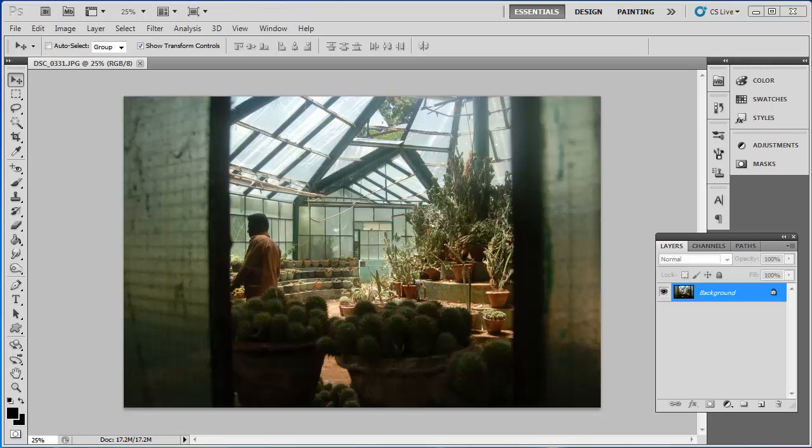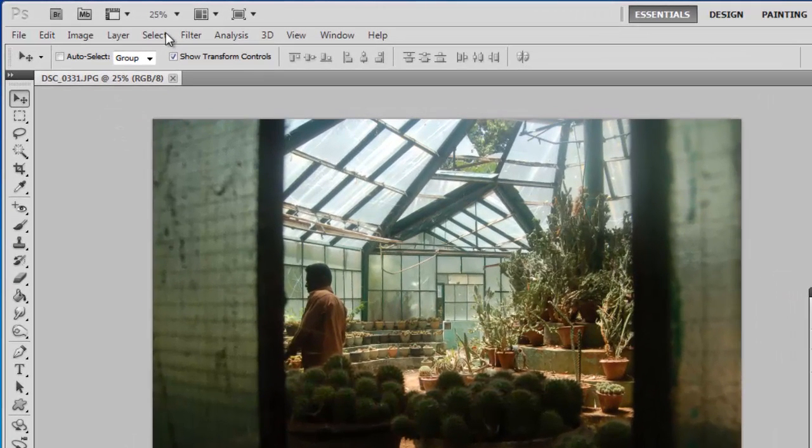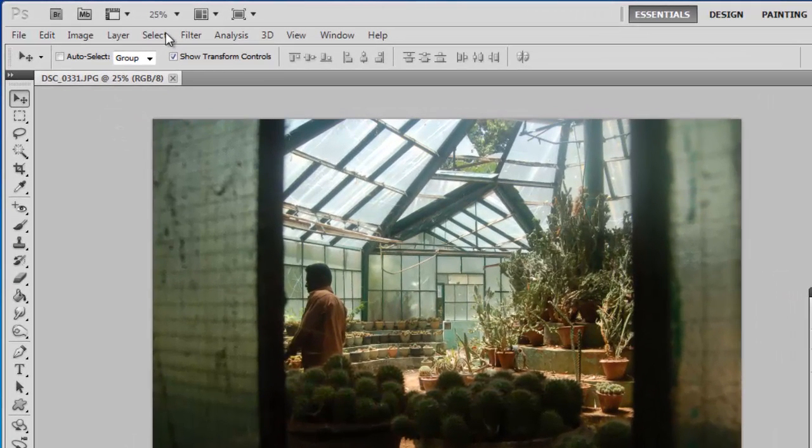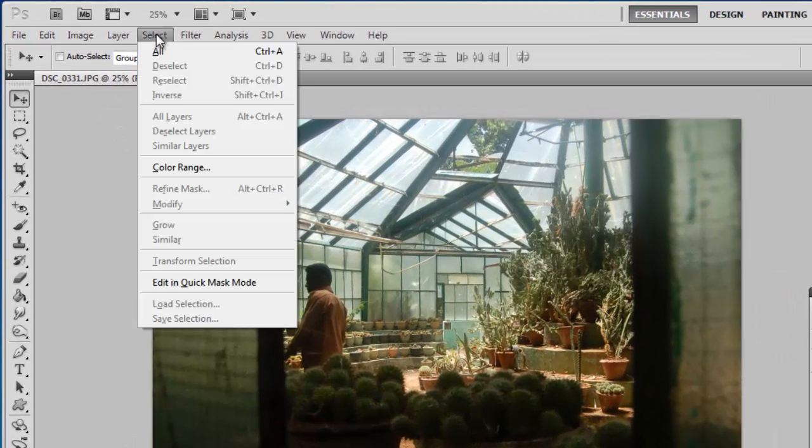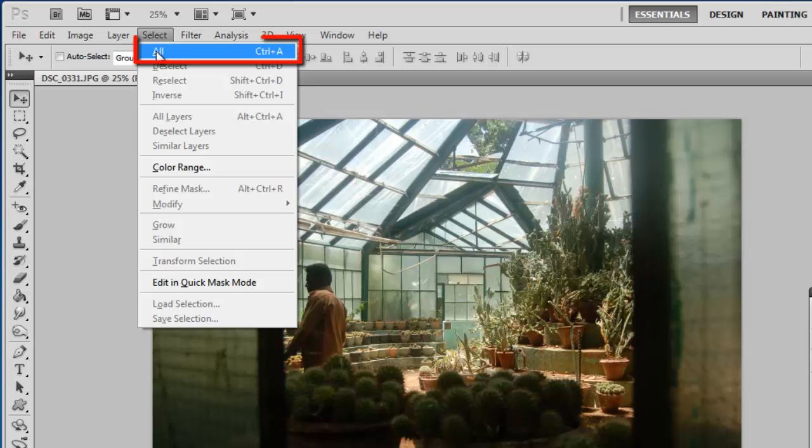Load the image that you want to apply the effect to into Photoshop. We want to apply the effect to the entire image, so click Select in the main menu, and then click All.